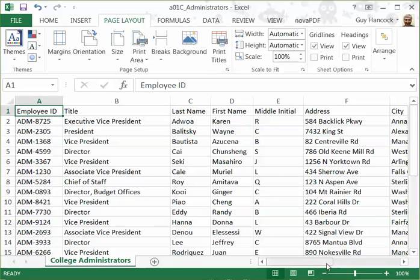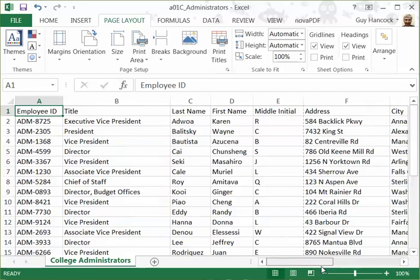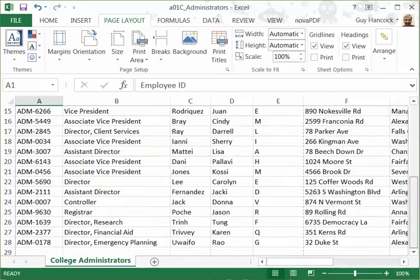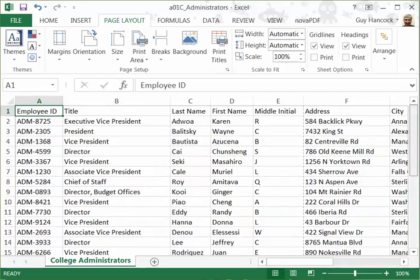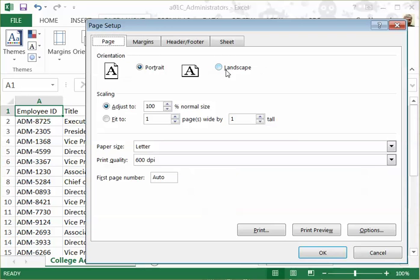You can see it has quite a few rows and columns in it. So we're going to do the page layout and then we're going to do Print Titles. We'll expand that and look on the sheet.